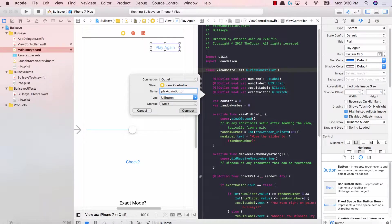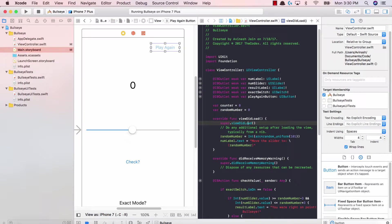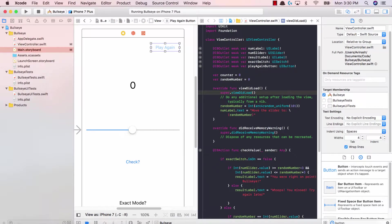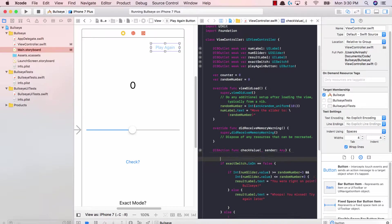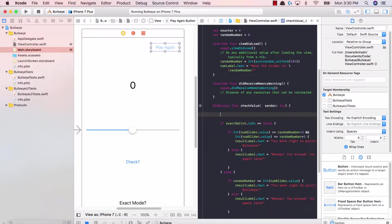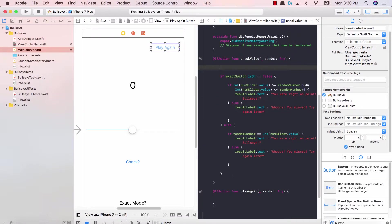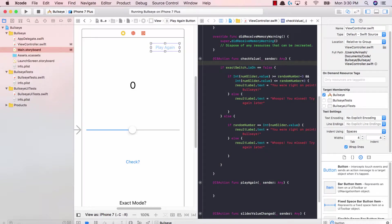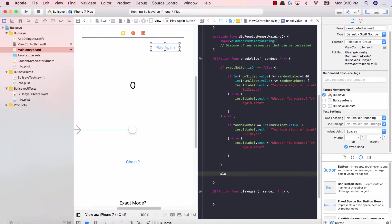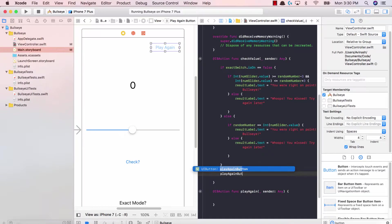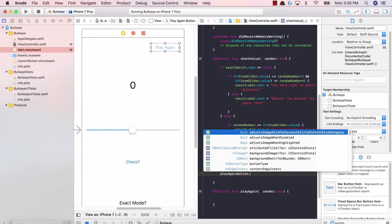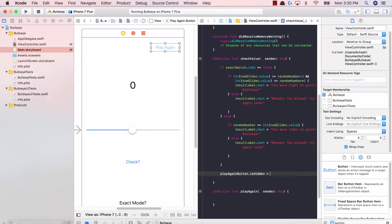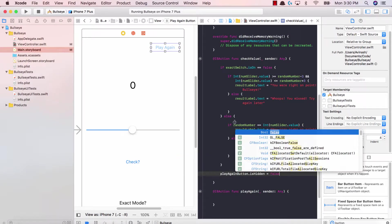Let's scroll up to our view controller and control click to add an IB outlet called play again button. Now that we've added the outlet, we can modify the property, which is is hidden of the button. When the check value function is pressed, at the very end we're going to say play again button dot is hidden is equal to false.